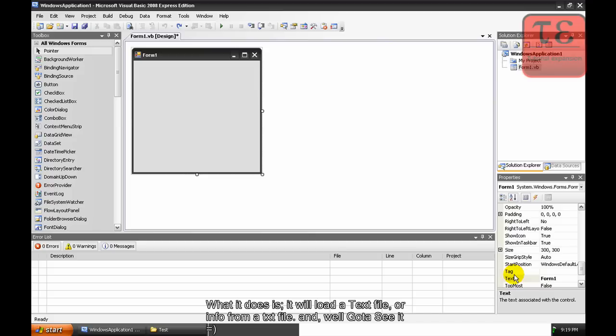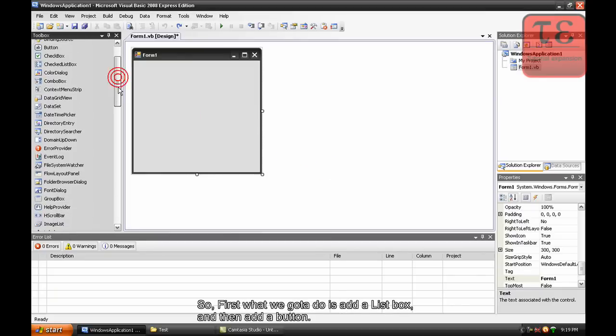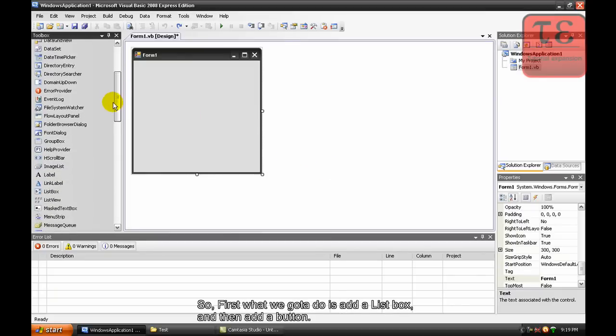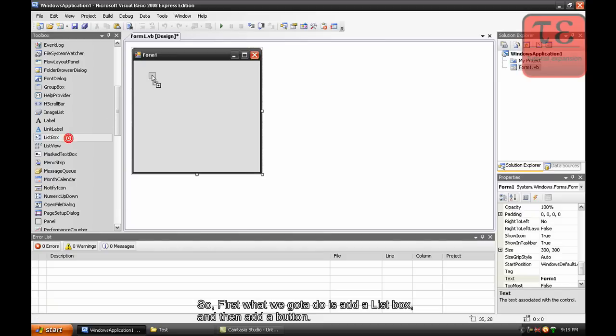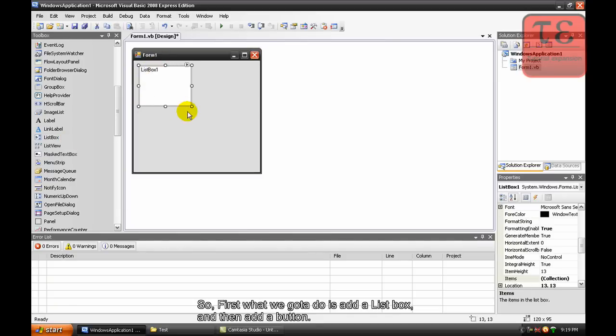Into this list box, and we'll get to see it. So first what we're going to do is add a list box and then add a button.